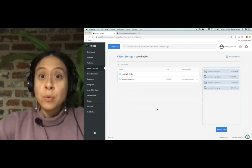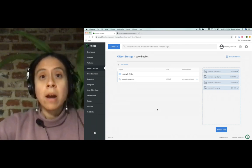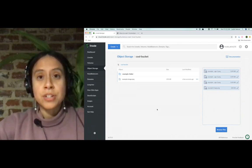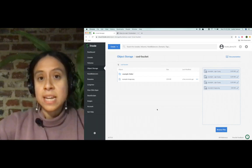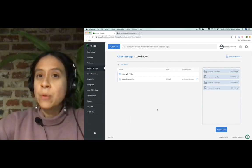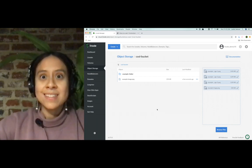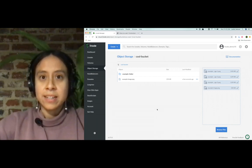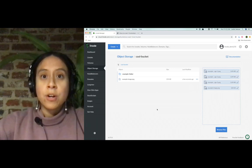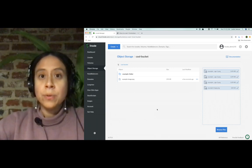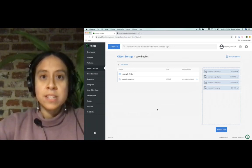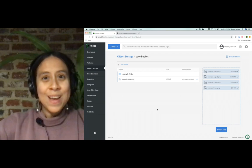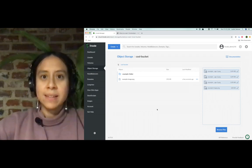If you want to learn more about our object storage service, you can visit our documentation site. We have several guides to get you started. And of course, if you need any help, you can always contact our 24-7 support, who's always happy to lend a hand. Thank you for watching. And I'll see you next time.